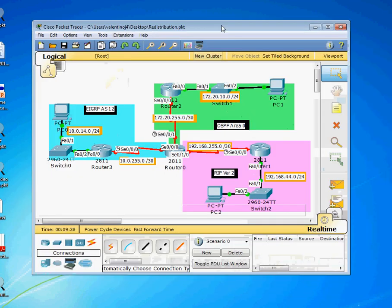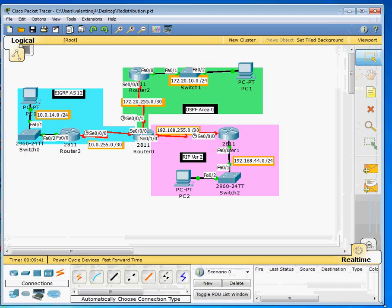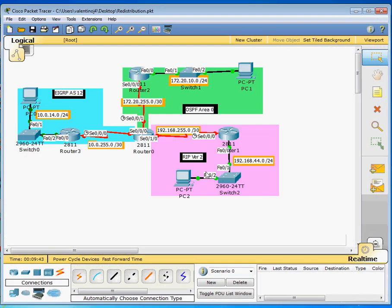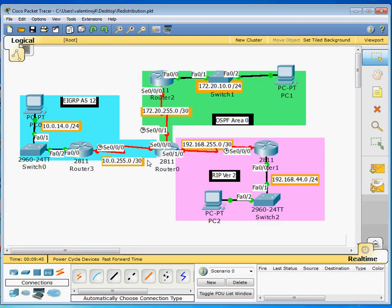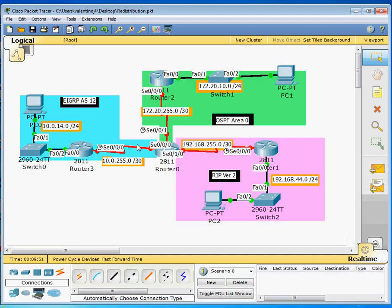Alright, we're doing a video on redistribution. Redistribution is how we get routing protocols to talk to each other. And in this picture, what we have set up right here, you guys can follow along when you pull up the file, is that we have one, two, three, four routers.